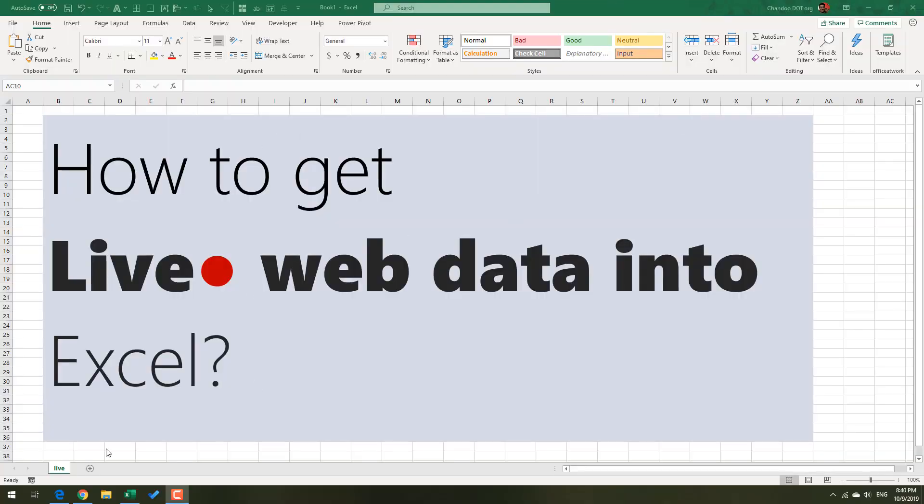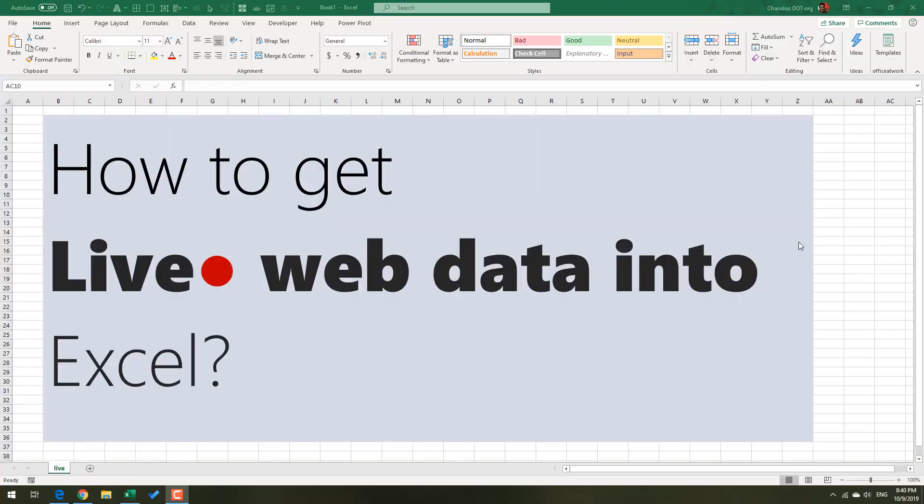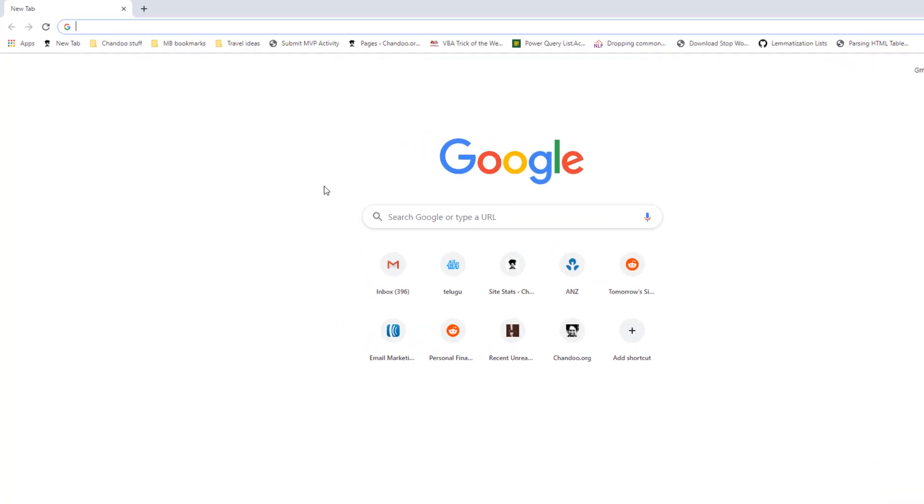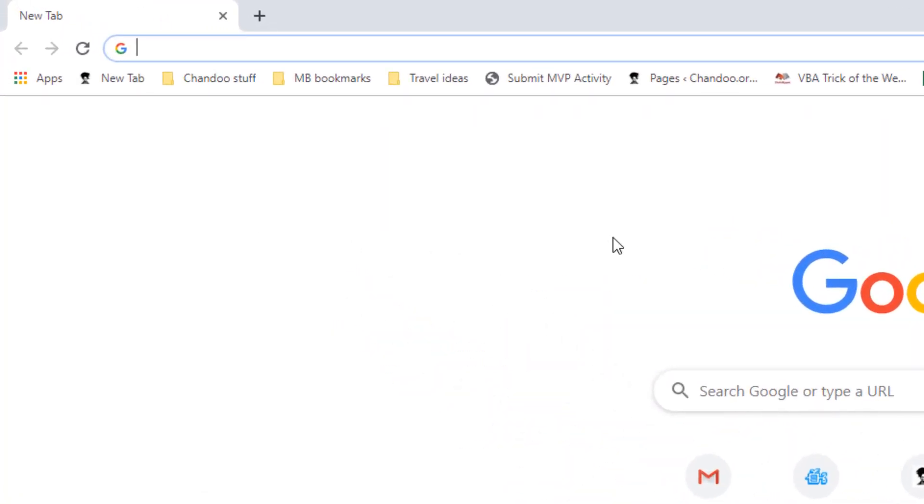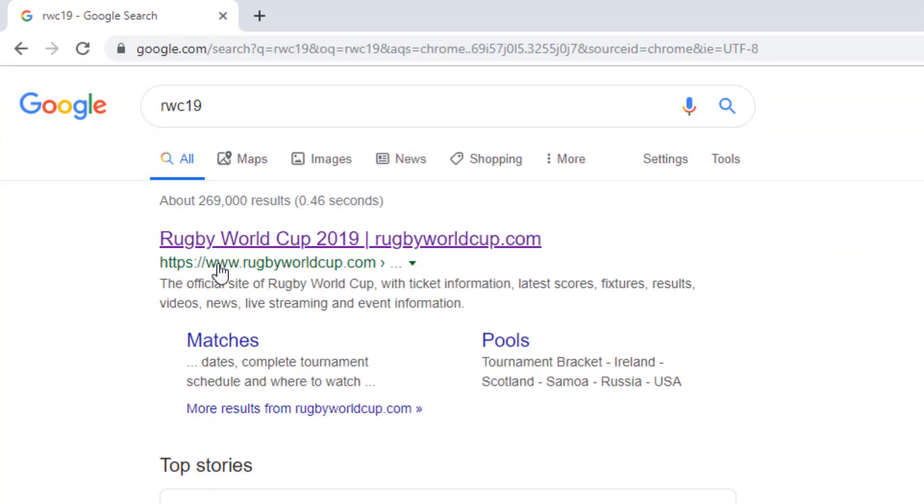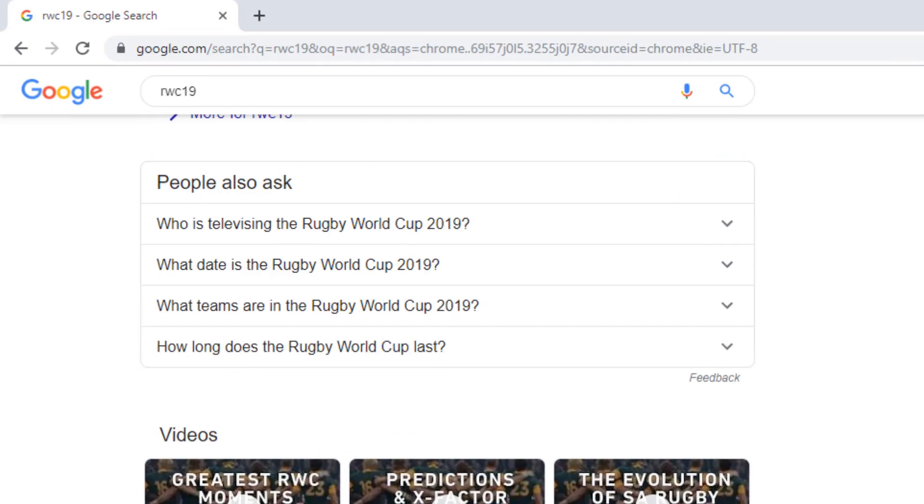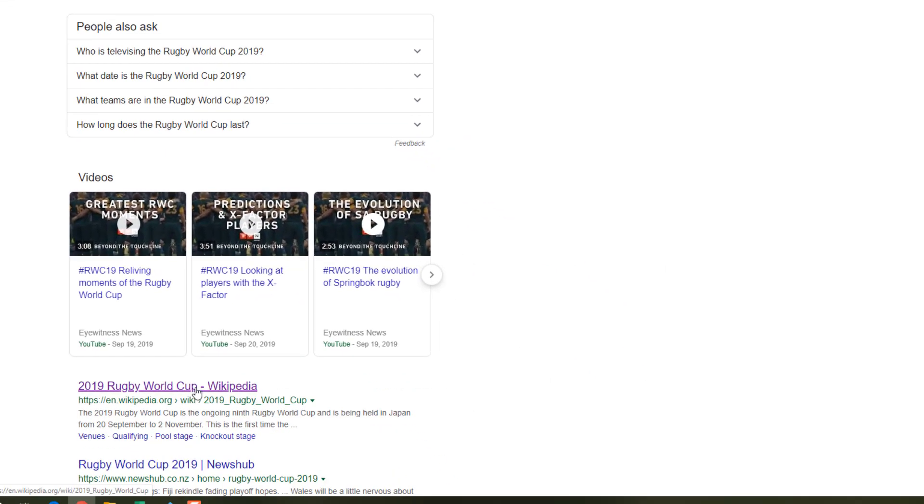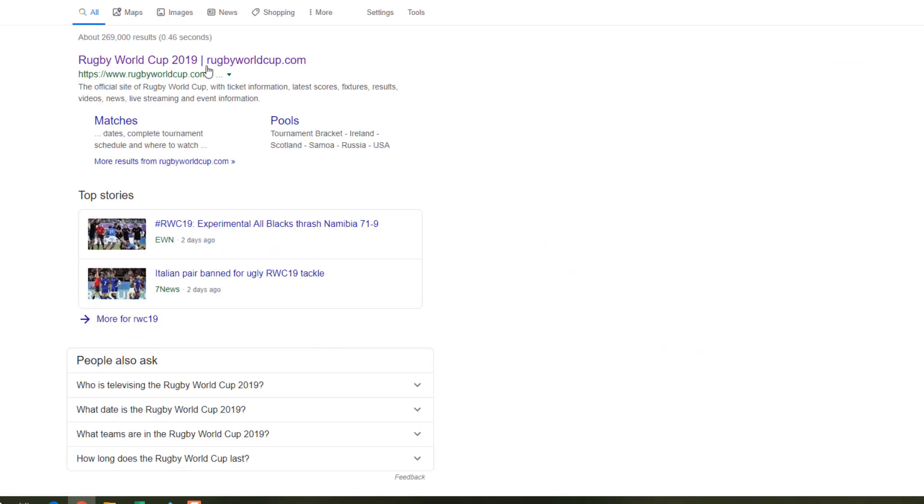The first thing you want to identify when you want to get any sort of live data into Excel or Power BI is where is this data. I'm going to open up Google here and simply search for RWC 19. This gives me a couple of websites: Rugby World Cup 2019 and the 2019 Rugby World Cup Wikipedia page.